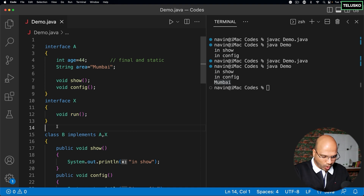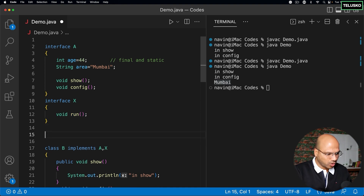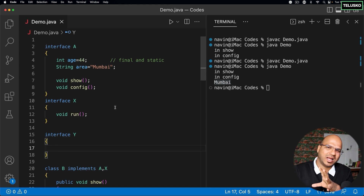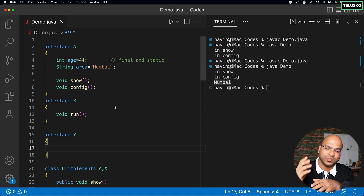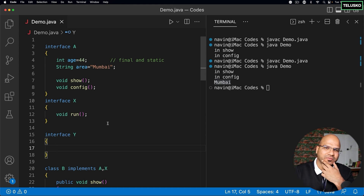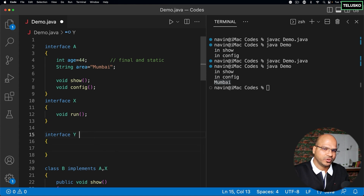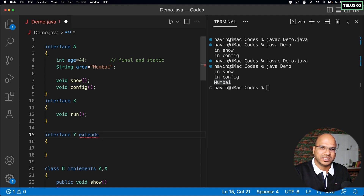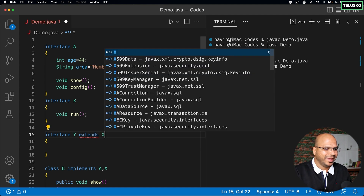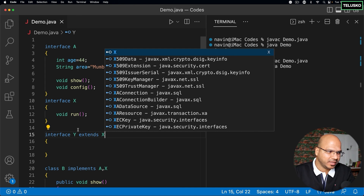Now let's say we have one more interface called Y. When you talk about class-to-class, a class can extend another class — but what about interface-to-interface? Whenever you have interface to interface, we use the keyword 'extends'. So interface Y extends X — inheritance is valid here as well.